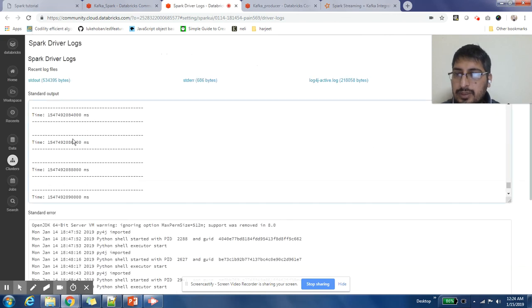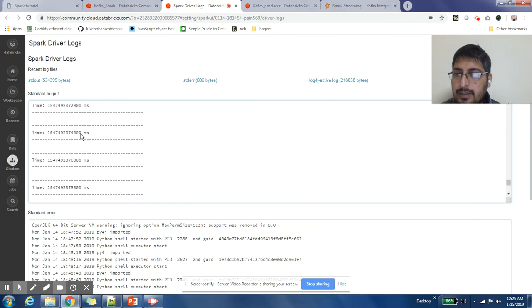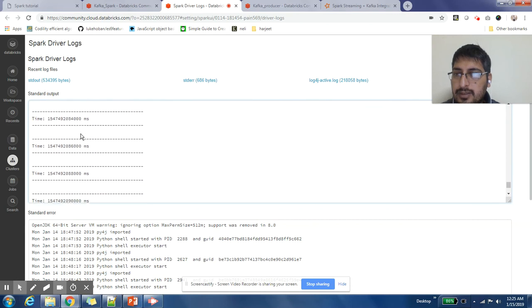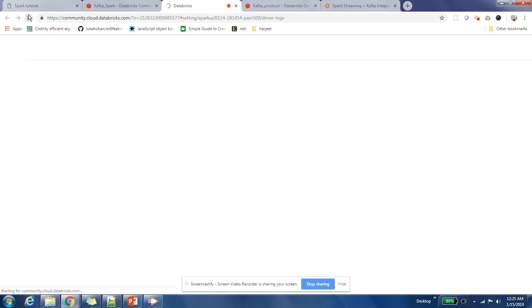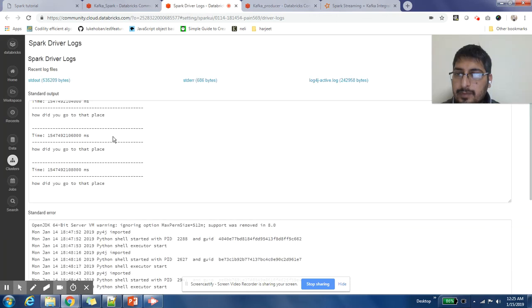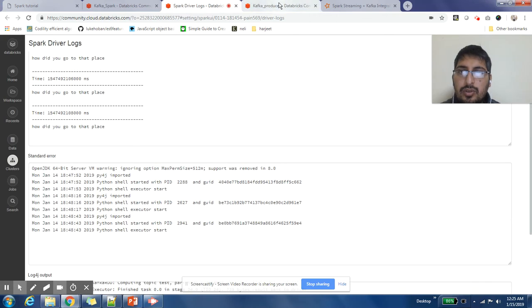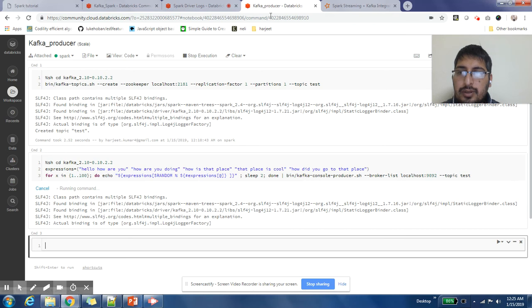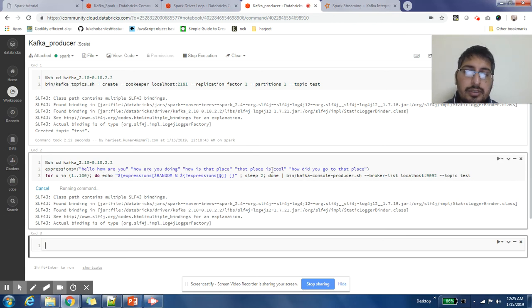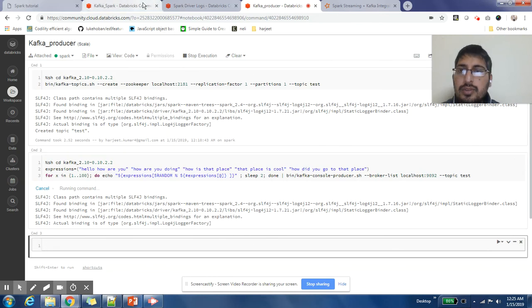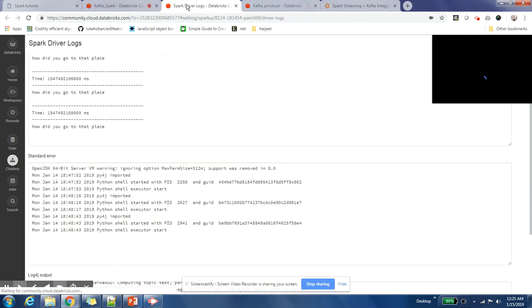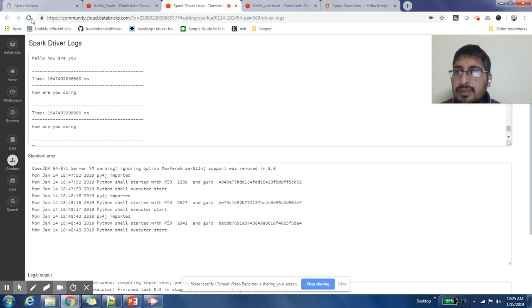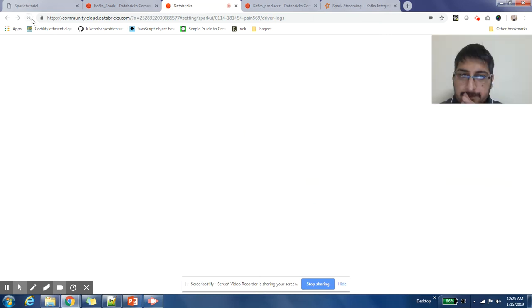Cool, you are seeing messages here. A lot of messages have started to flow in. This Kafka producer is posting these messages: hello, how are you, how are you doing, how is this place, that place is cool, how did you go to that place. And the Spark job is reading those messages and showing it here.